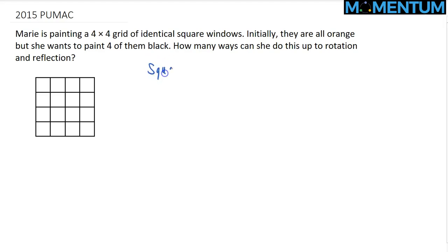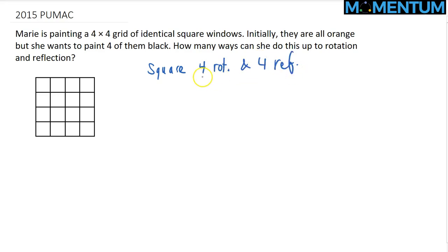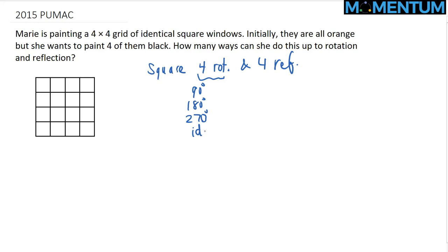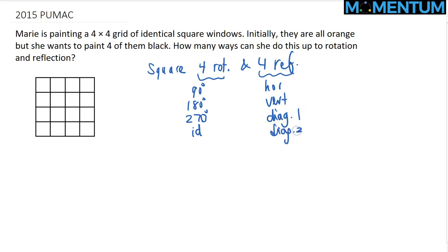In a square, we have in total 8 symmetries: 4 rotational and 4 reflectional. The 4 rotations are the 90 degree, 180 degree, 270 degree, as well as the identity or 360 degree rotation. The reflections are the horizontal, the vertical, and then diagonal 1 and diagonal 2 — the one going from northwest to southeast and the one going from northeast to southwest.